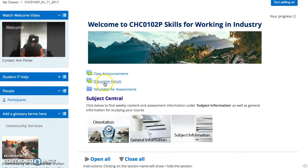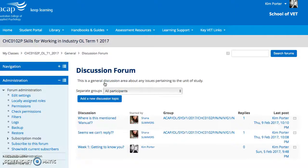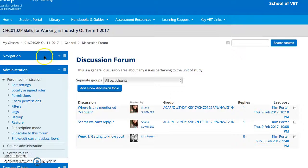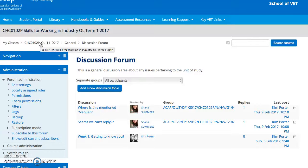This discussion forum is used for any assessment discussions, getting-to-know-you activities, or anything else where you want to ask lots of questions. It is a really good space to ask questions about assessment tasks, as I can answer them to a group of people, and your fellow colleagues might also be able to answer your questions.